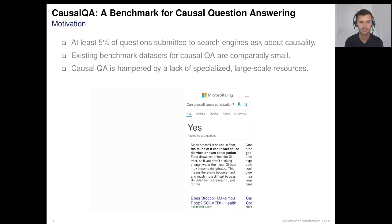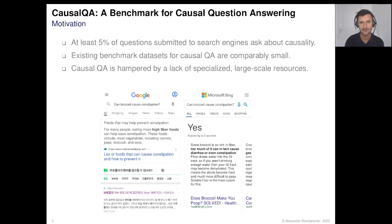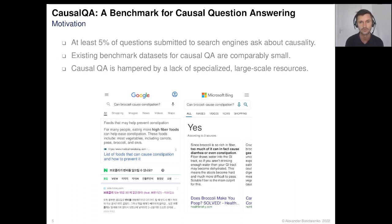For example, if we take a question 'can broccoli cause constipation' and type it into Bing, the top result would be a direct affirmative answer: yes. If we take the same question and type it into Google, the top result snippet would disagree with Bing's result. Similarly, if we translate the question into Korean and type it into Naver search engine, Naver's result would confirm Google's result, which disagrees with Bing.